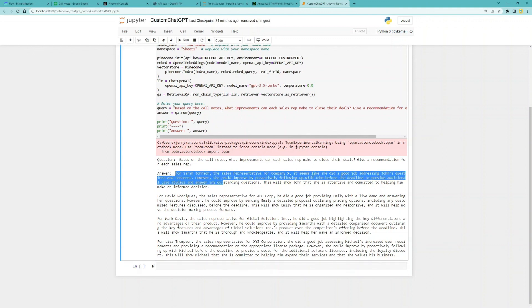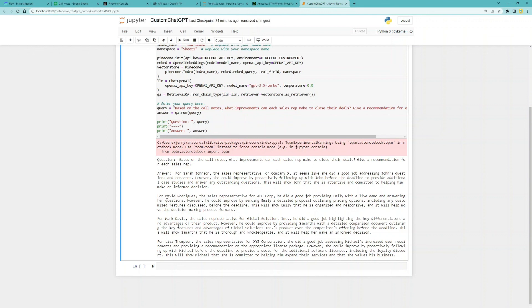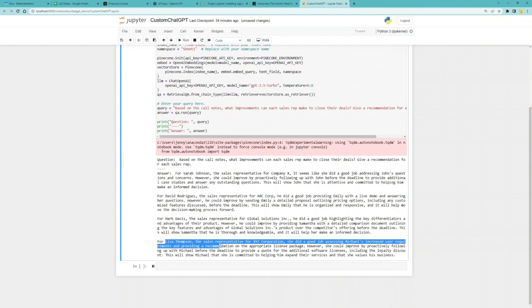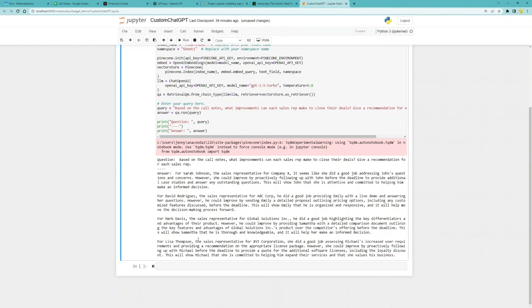So there you go, a custom ChatGPT based on your own knowledge base, real-time, with minimal manual maintenance, and free. We're working on additional content to showcase more novel use cases around this, so stay tuned. And if you have any cool ideas or any questions, feel free to leave a comment below the video. Thank you for watching.